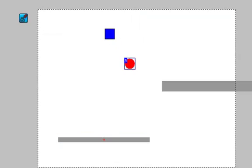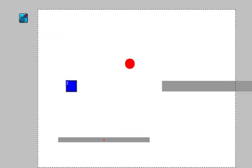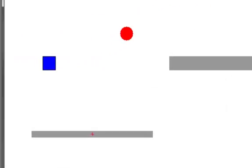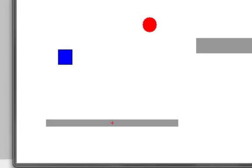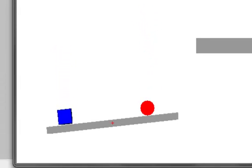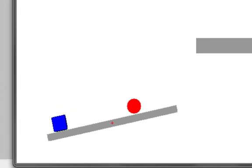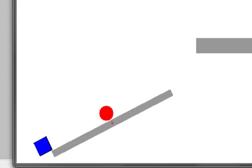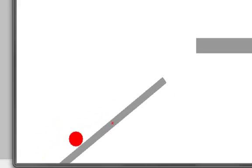Let's put the objects in a good position and make a little balance act to see if this works. There you go — that's a joint!